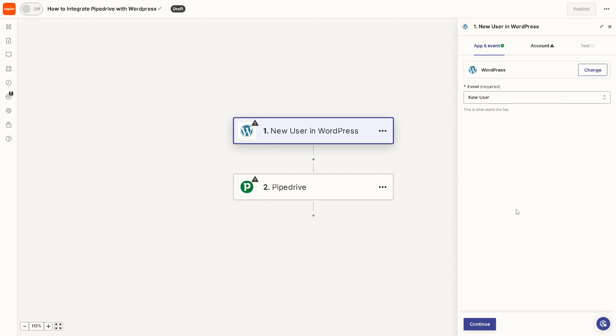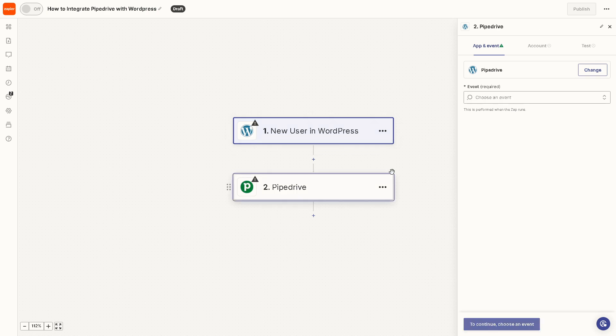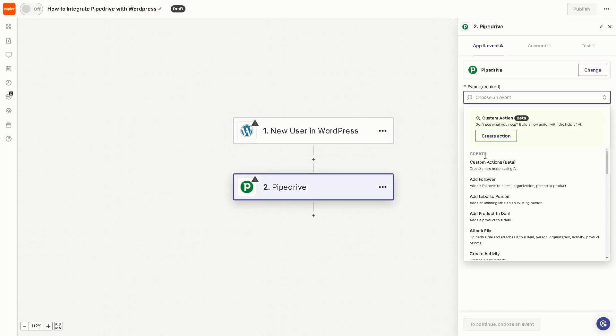The next thing we need to set up is Pipedrive. On Pipedrive, you also need to choose an event. From here, for example, create a new action using AI, or you might want to add an existing label to an existing person. Click on that.